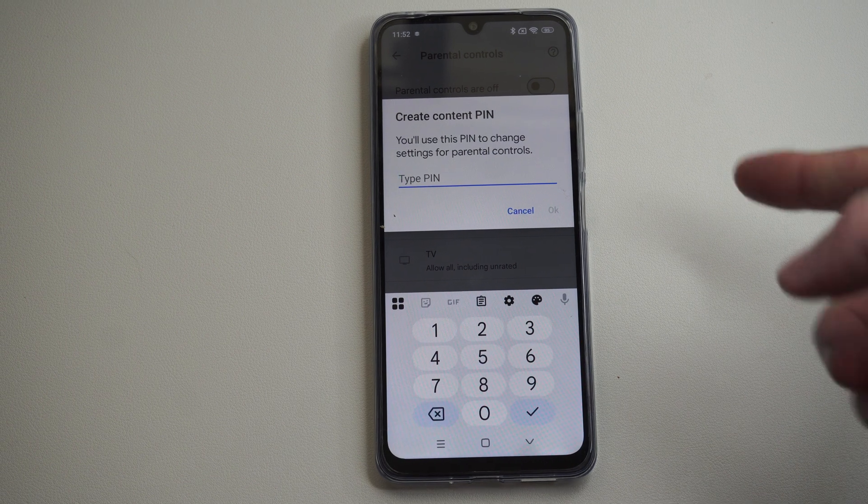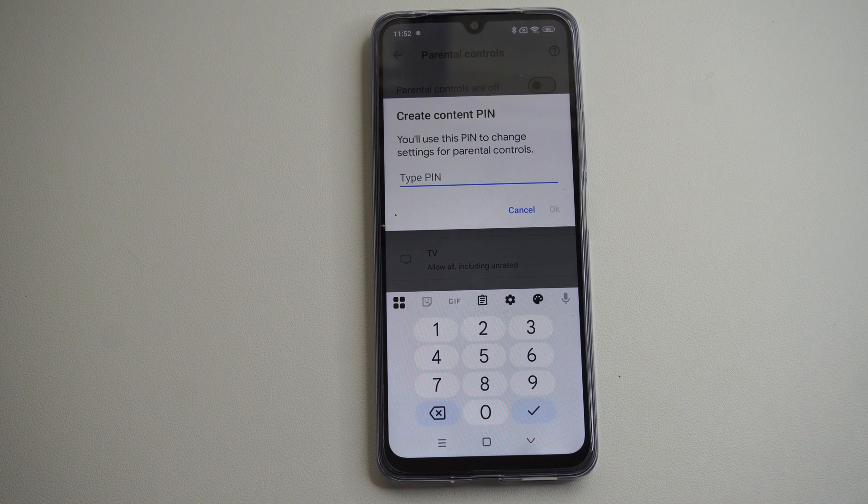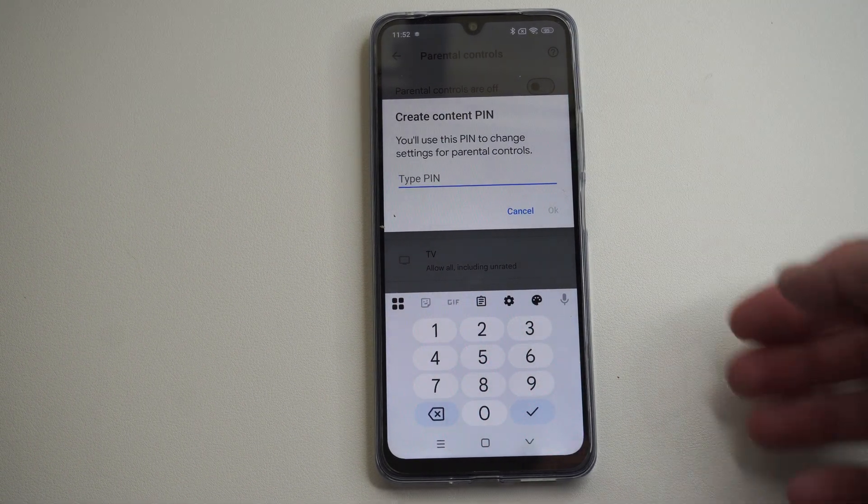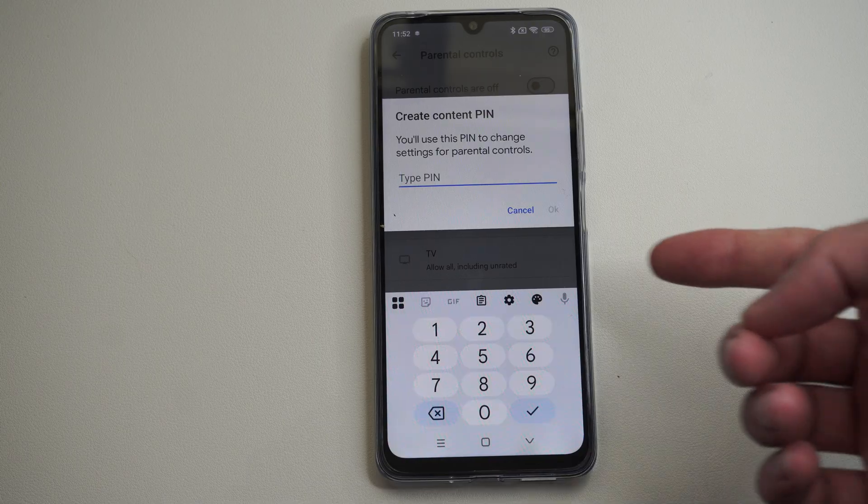Hello, this is Tim from UR6 Studios. Today in this video I'm going to show you how to turn on the parental controls in the Google Play Store.